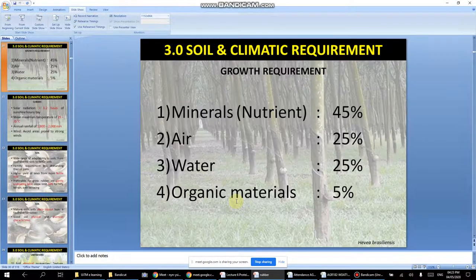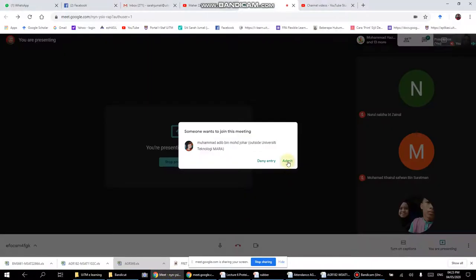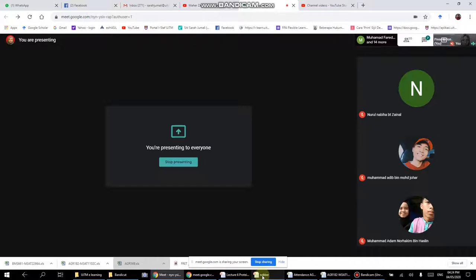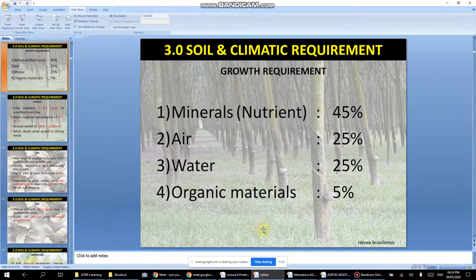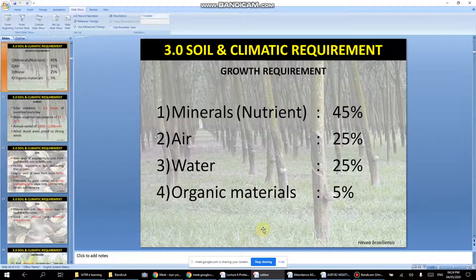For soil and climatic requirements, the soil must have plenty of minerals, water, and organic material. Sometimes if you choose the wrong crop for the soil type — for example, planting oil palm on land more suitable for rubber — you risk a loss in the long run. You need to know which condition suits which crop.